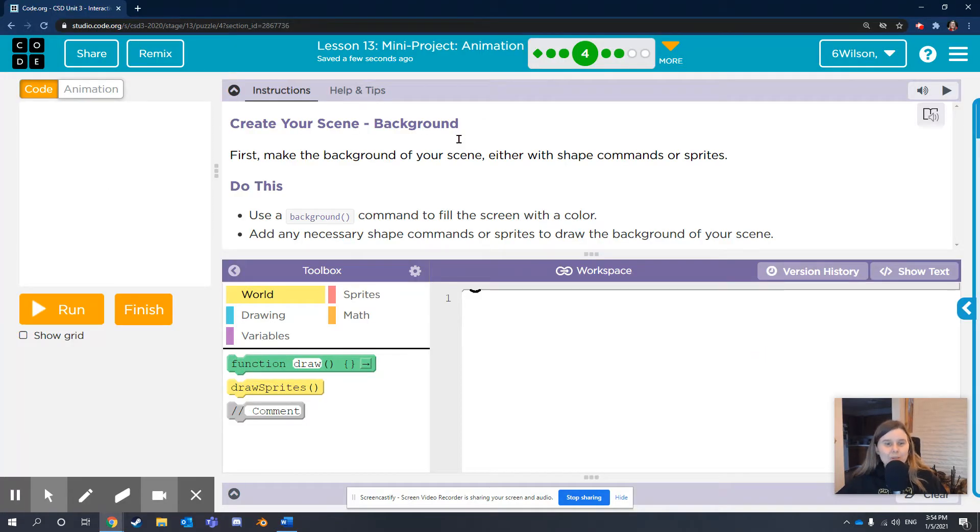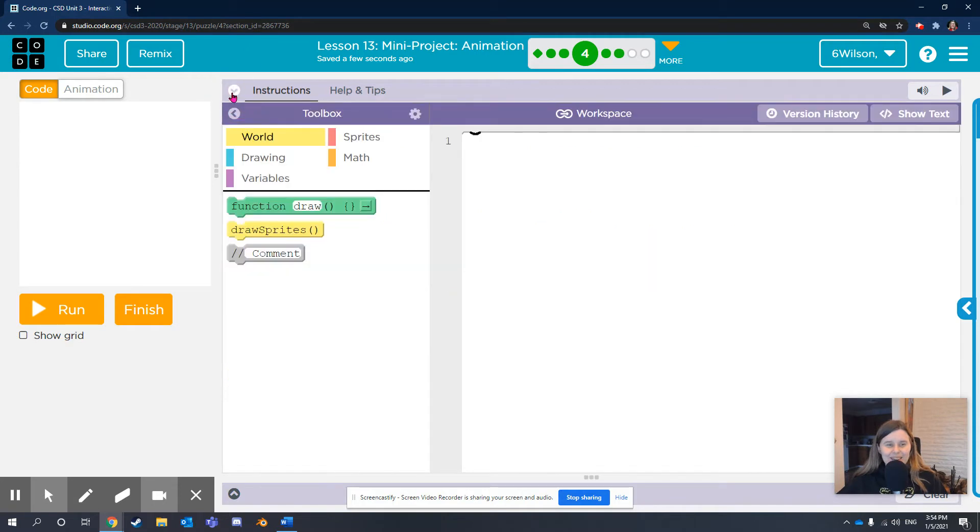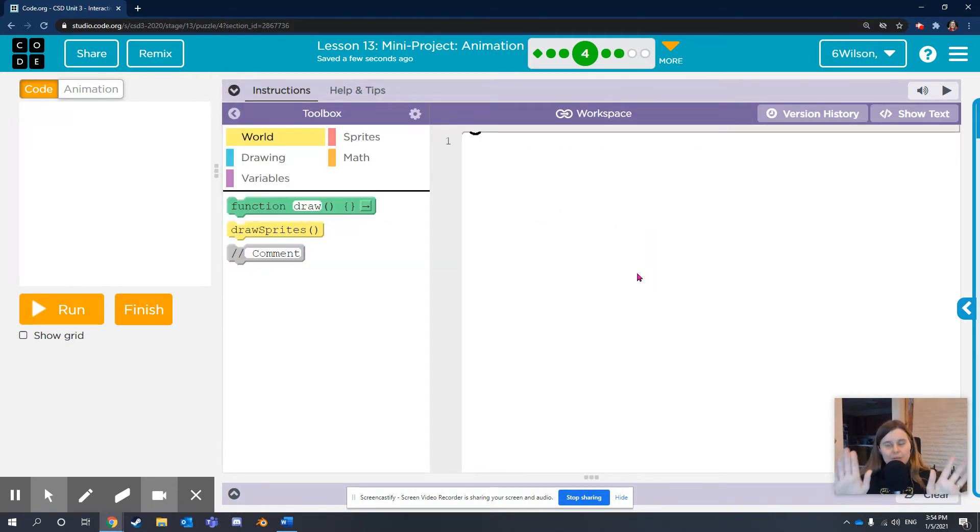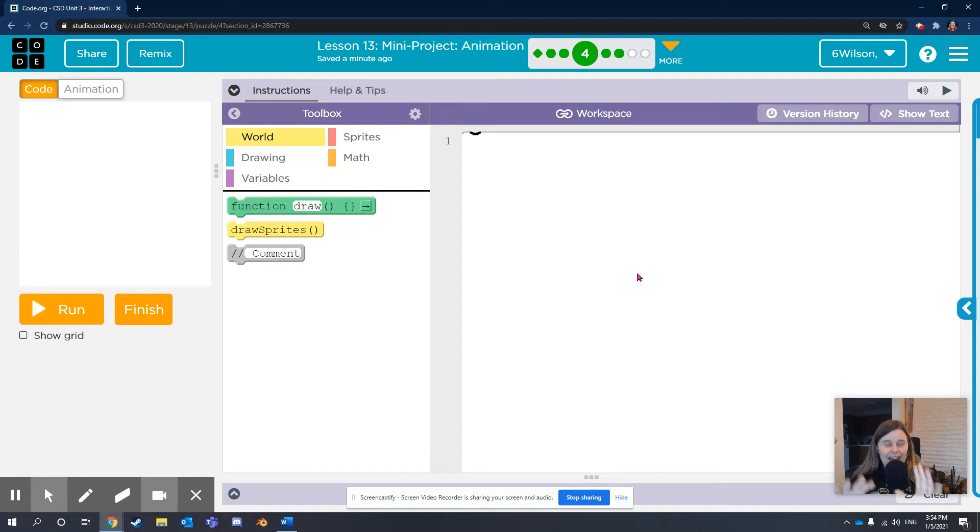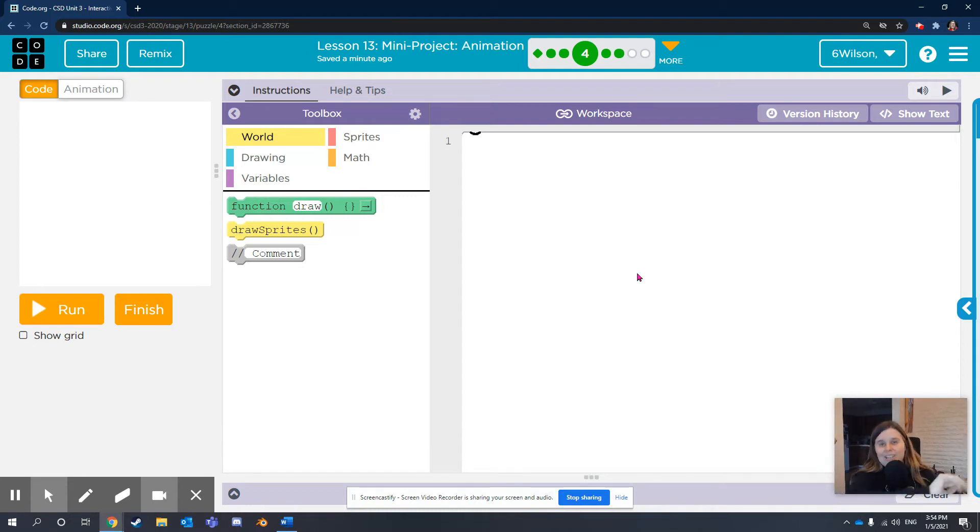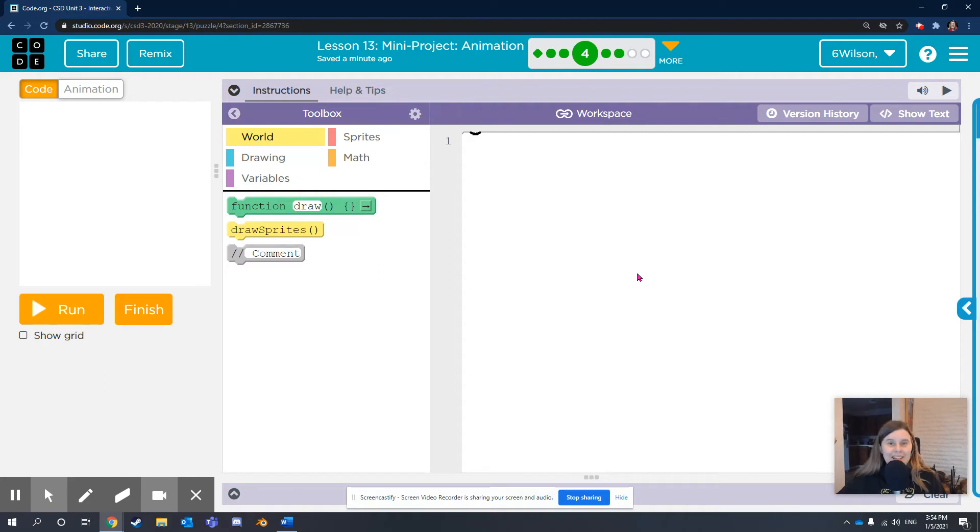Here I am in Code.org Lesson 13. I've got a plan for my scene in mind. I want to have a farm scene background with the sun in the middle doing shaky rotational movement and a rain cloud gliding smoothly over it, covering the sun as it passes. Let's make that a reality.